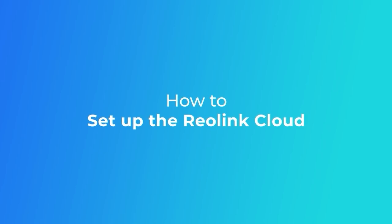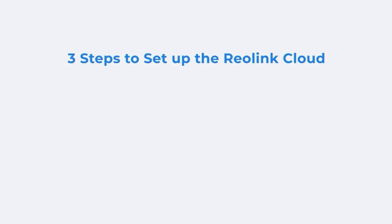This video will be showing you how to set up the cloud service for your camera on the Reolink app. To set up the Reolink cloud, you need to follow three steps.